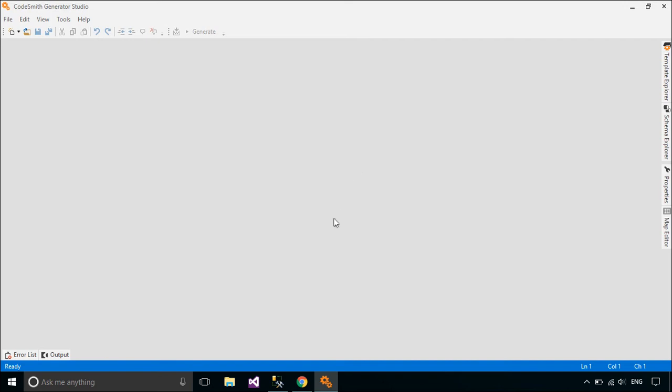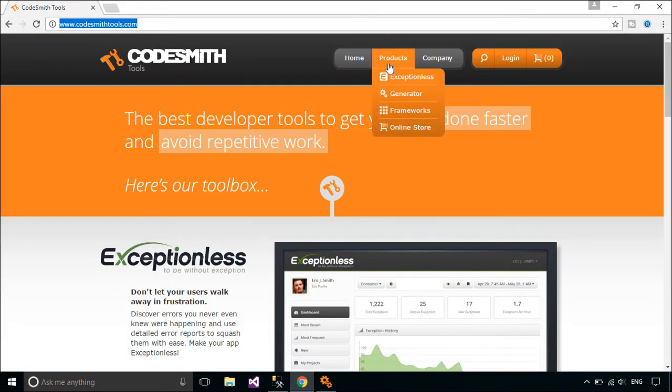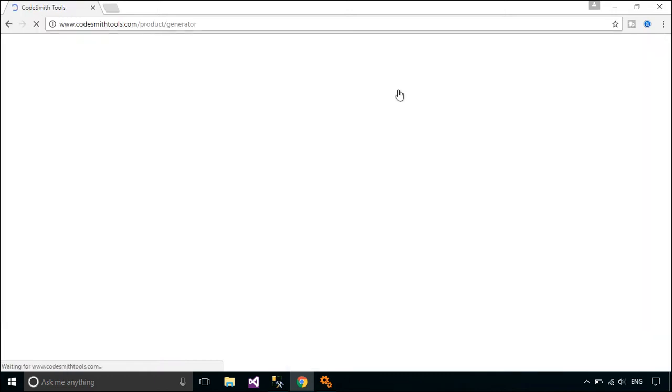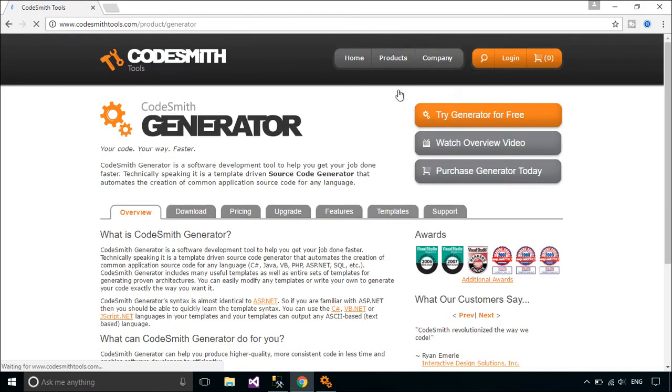You need to download and install the Codesmith tool. Codesmith Generator is a software development tool to help you get your job done faster. Technically speaking,